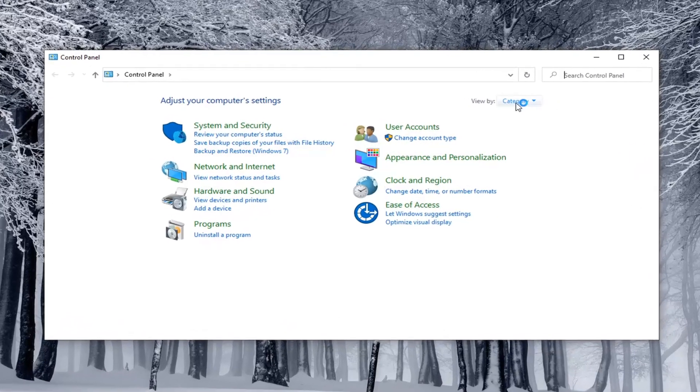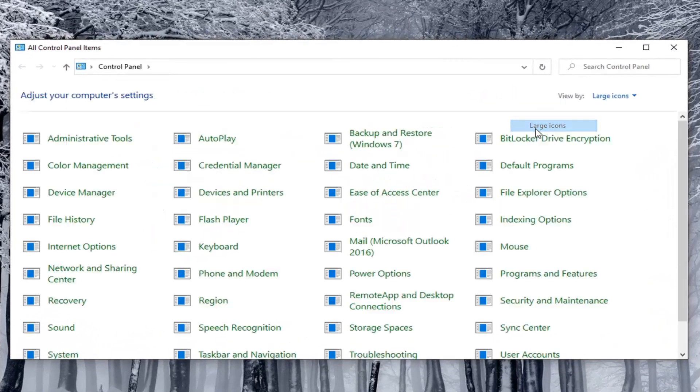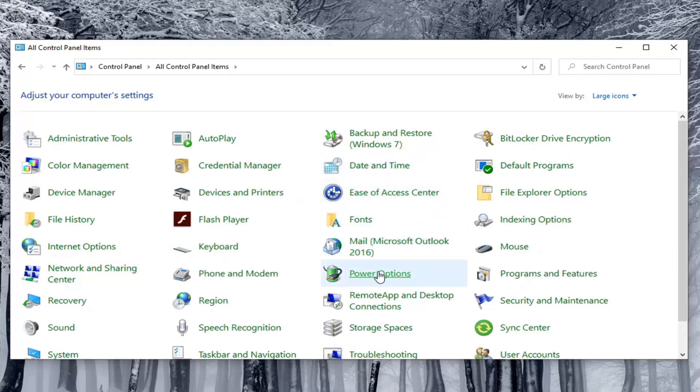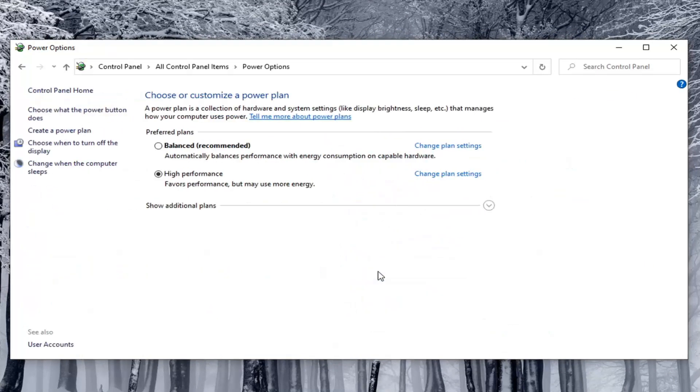Set your view by to large icons, and then select Power Options. Go across from whatever preferred plan is currently selected here and select Change Plan Settings.